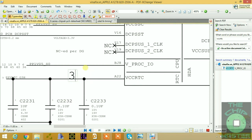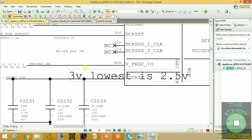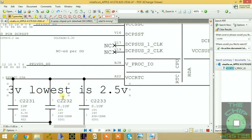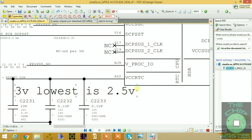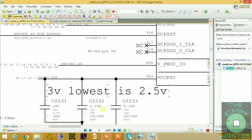This voltage is roughly 3 volts; the lowest is 2.5 volts. This voltage must not be lower than 2.5 volts — it is very critical. If this voltage is not coming then you cannot turn on the laptop; there is no response from the power button because two critical signals are missing which are powered by PPV_RTC_G3H.